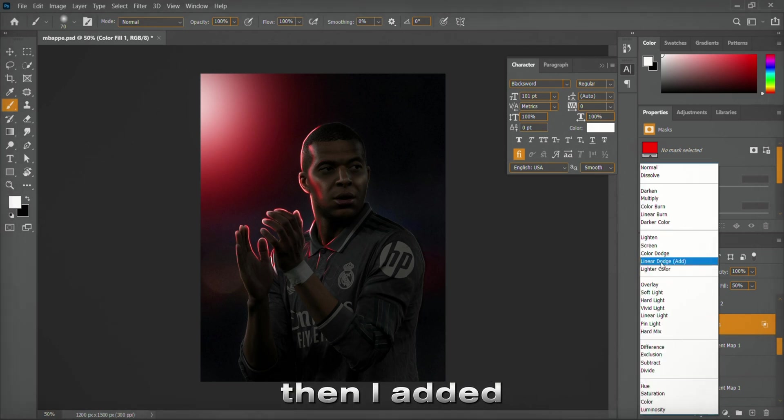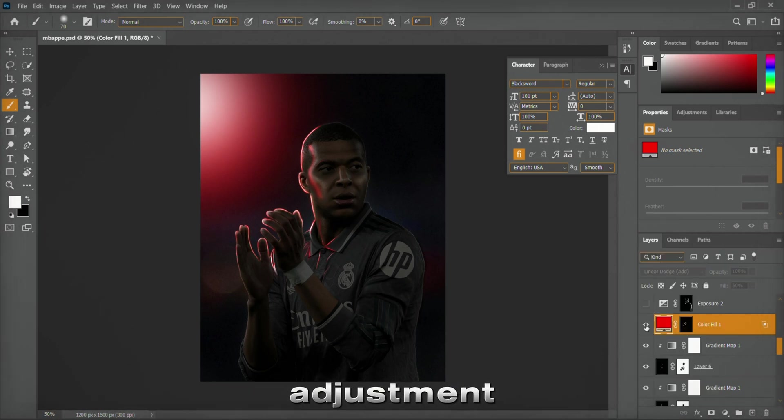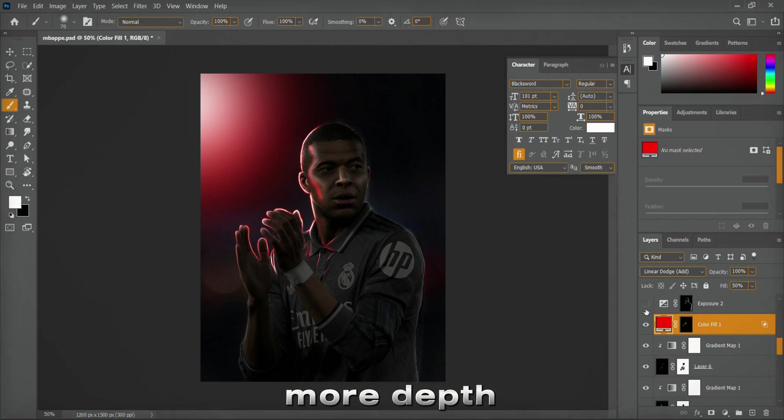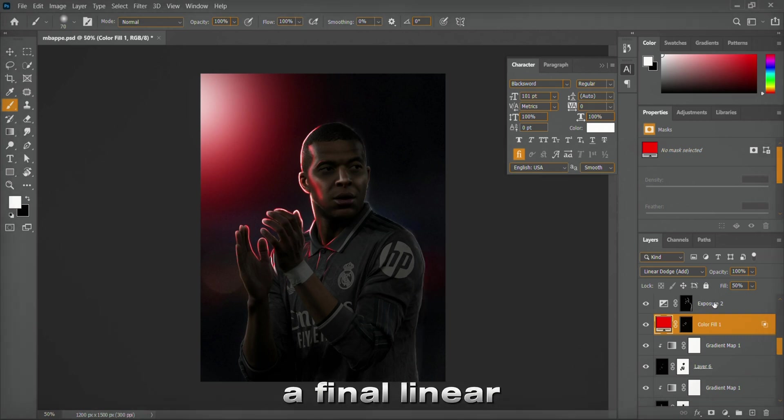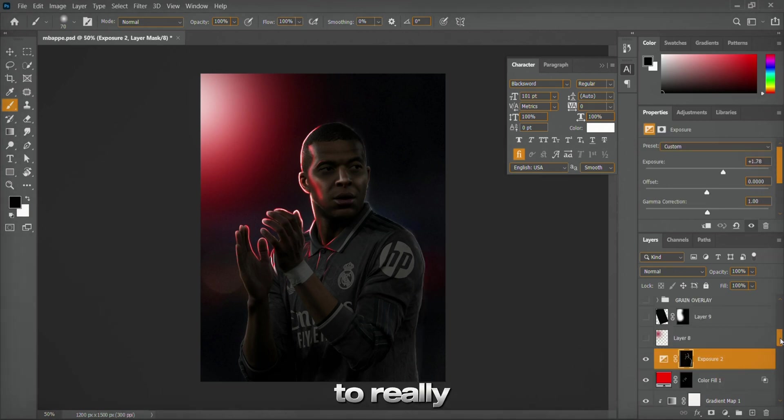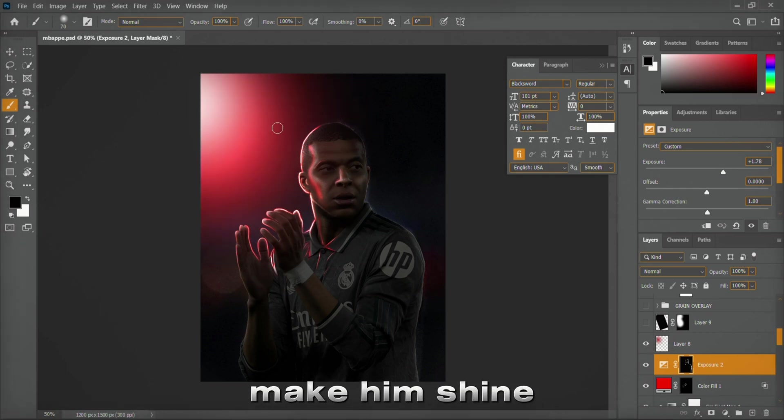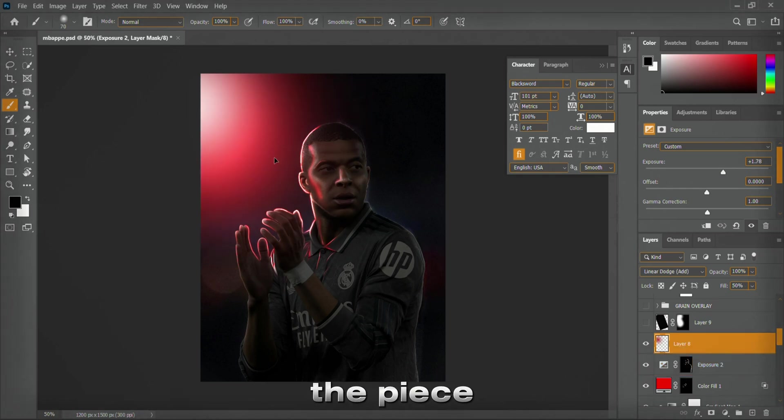Then, I added another exposure adjustment to bring even more depth. Plus, a final Linear Dodge Add layer on top of the subject to really make him shine.